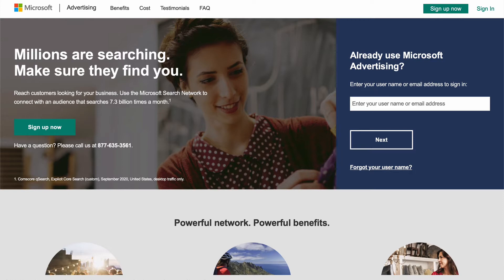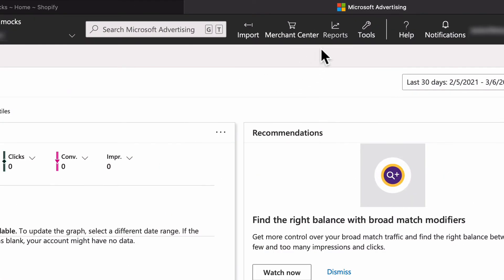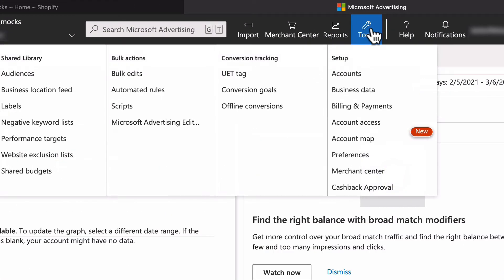Go to Microsoft Ads and log into your account. Select Tools, then select Microsoft Merchant Center.